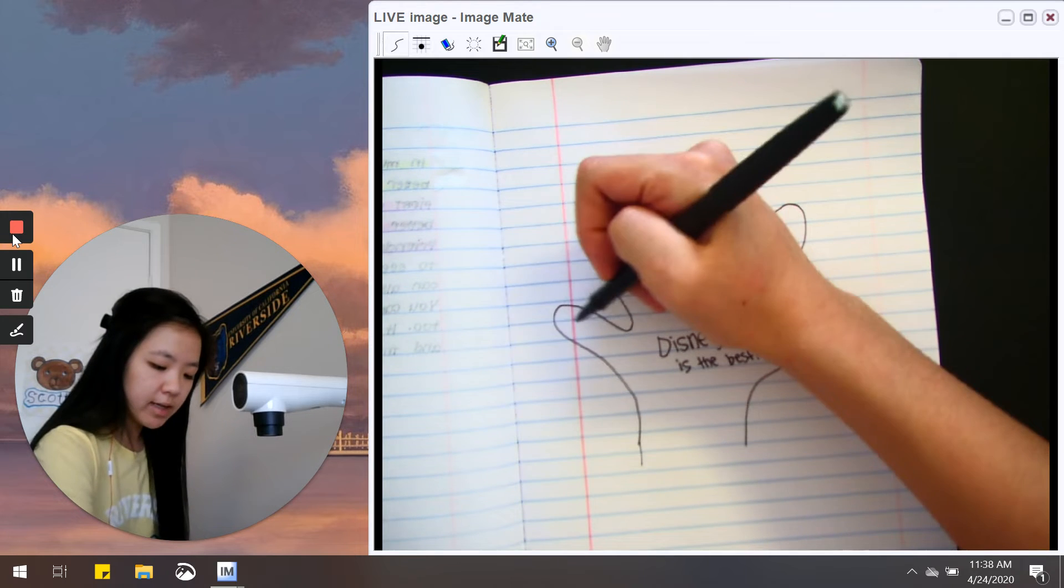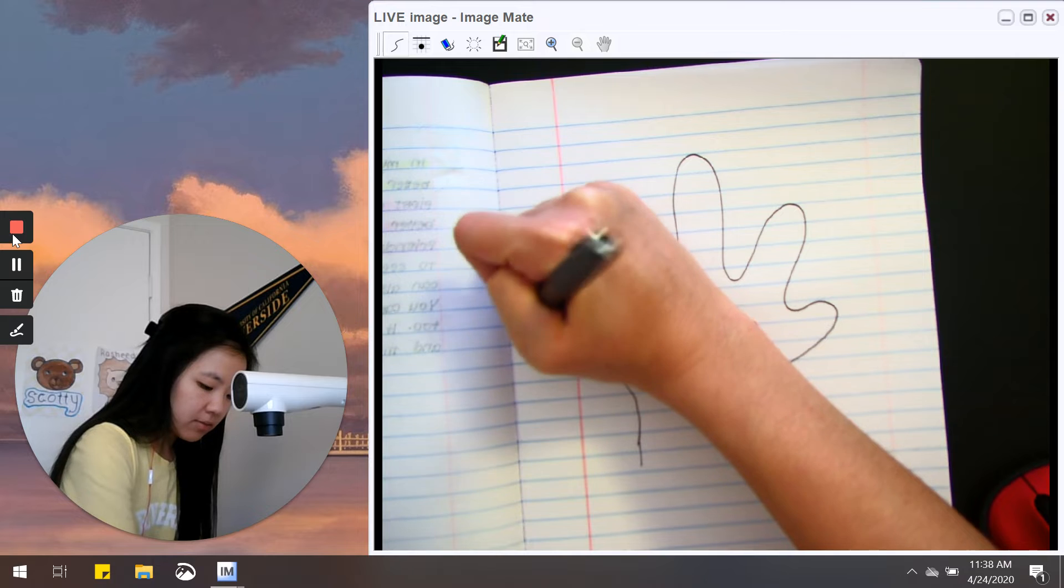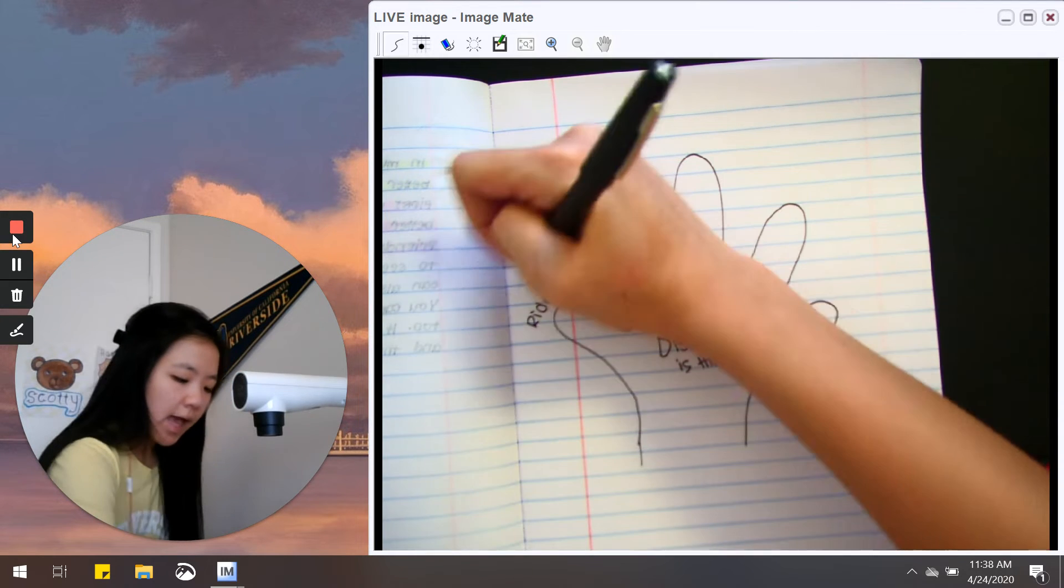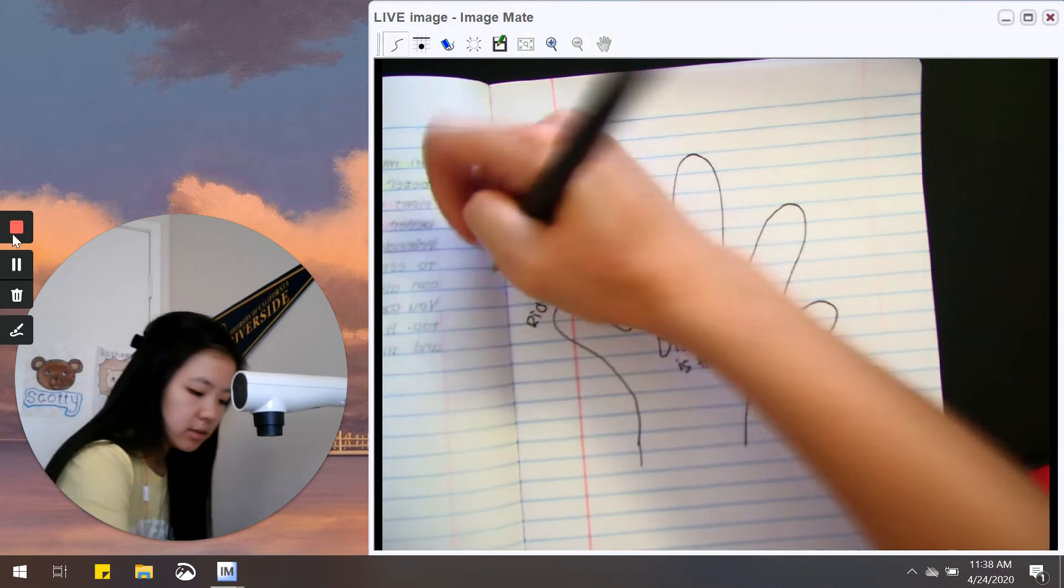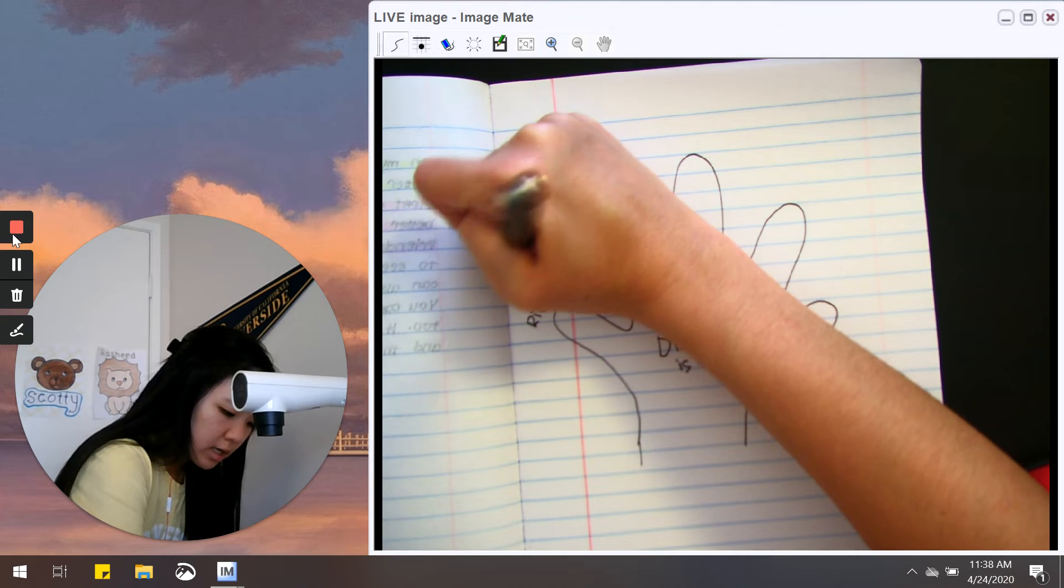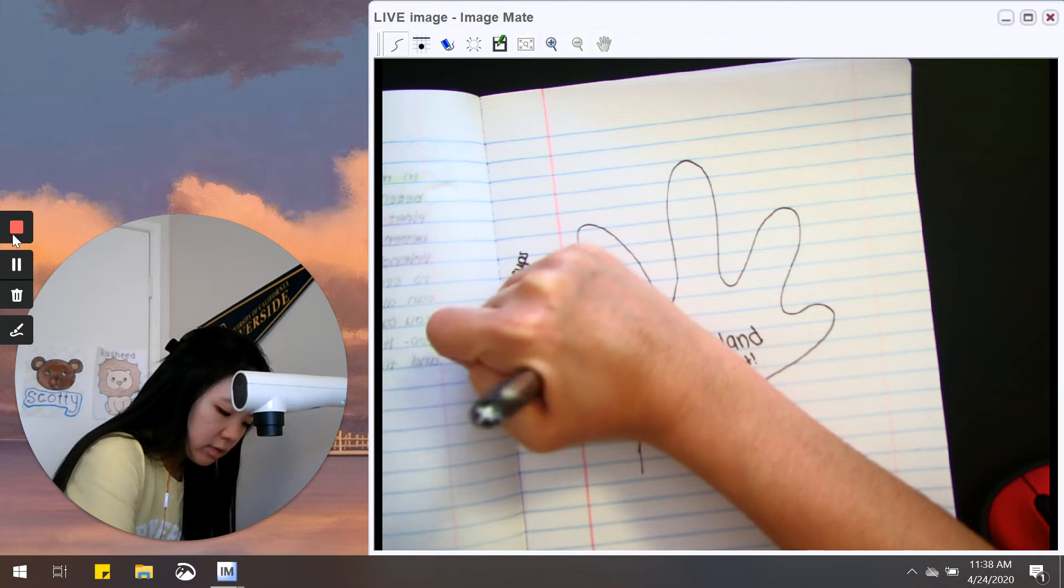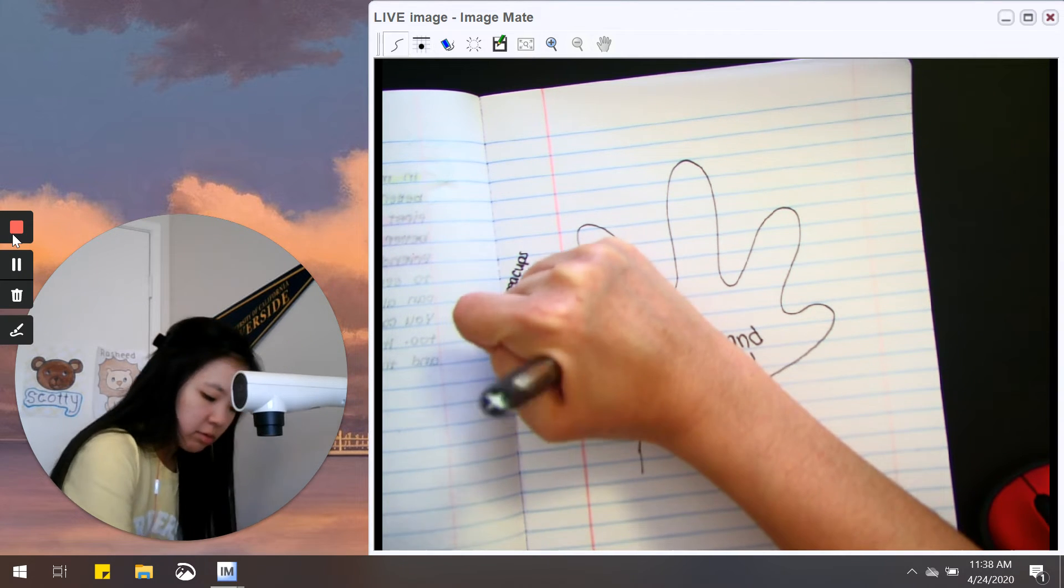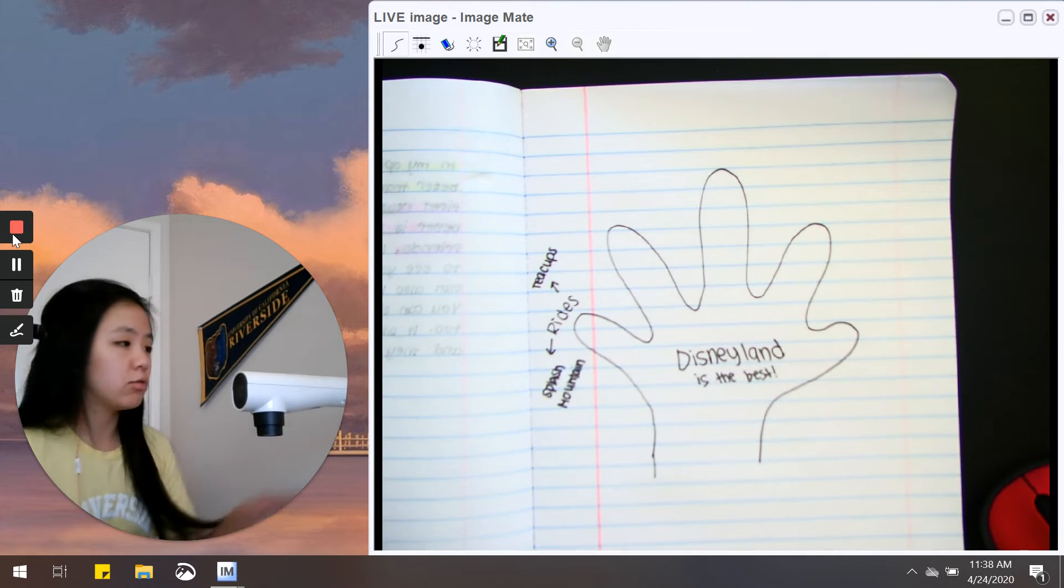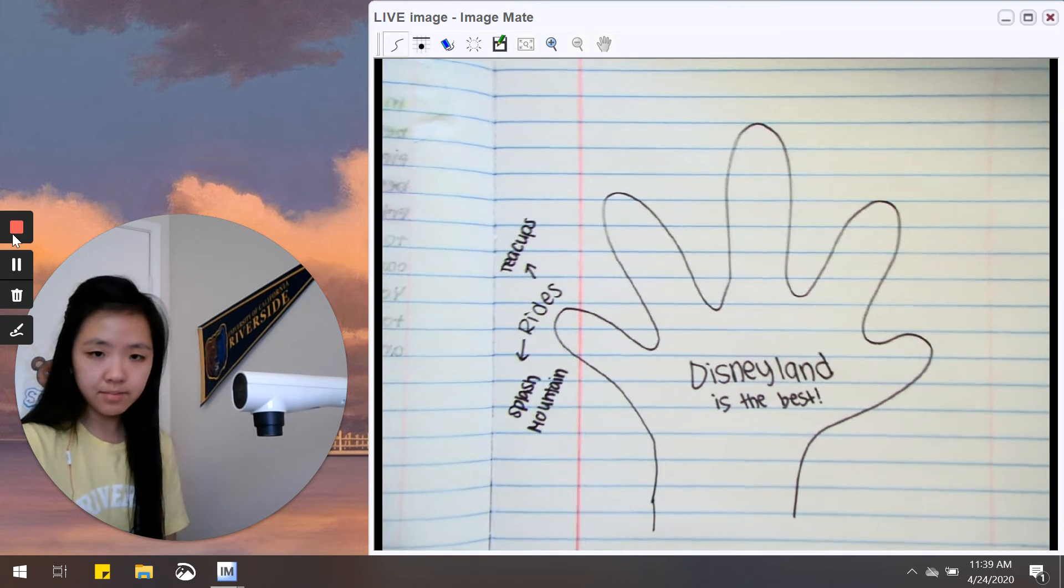Now you can write it in the finger or just outside the finger, it's up to you. I like to write it on the fingertips and I'm even going to put my little examples. So I'm going to write teacups over here and Splash Mountain, and this way I'll be able to remember to write about those things when I start drafting my opinion piece tomorrow.